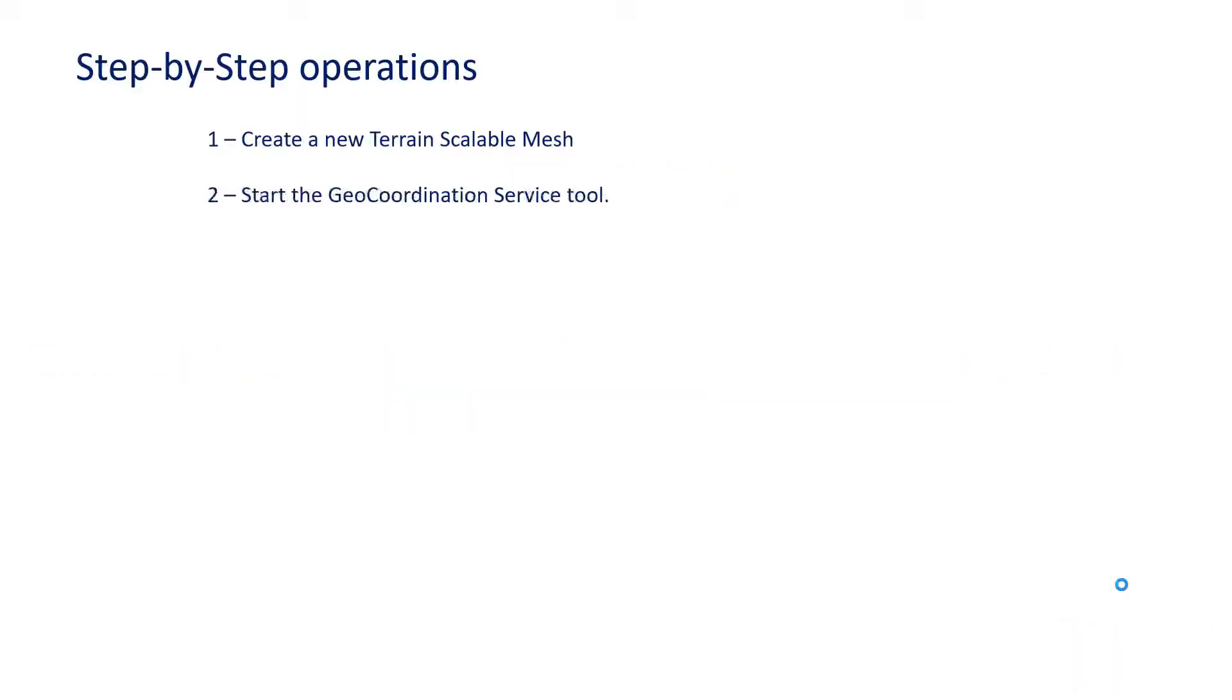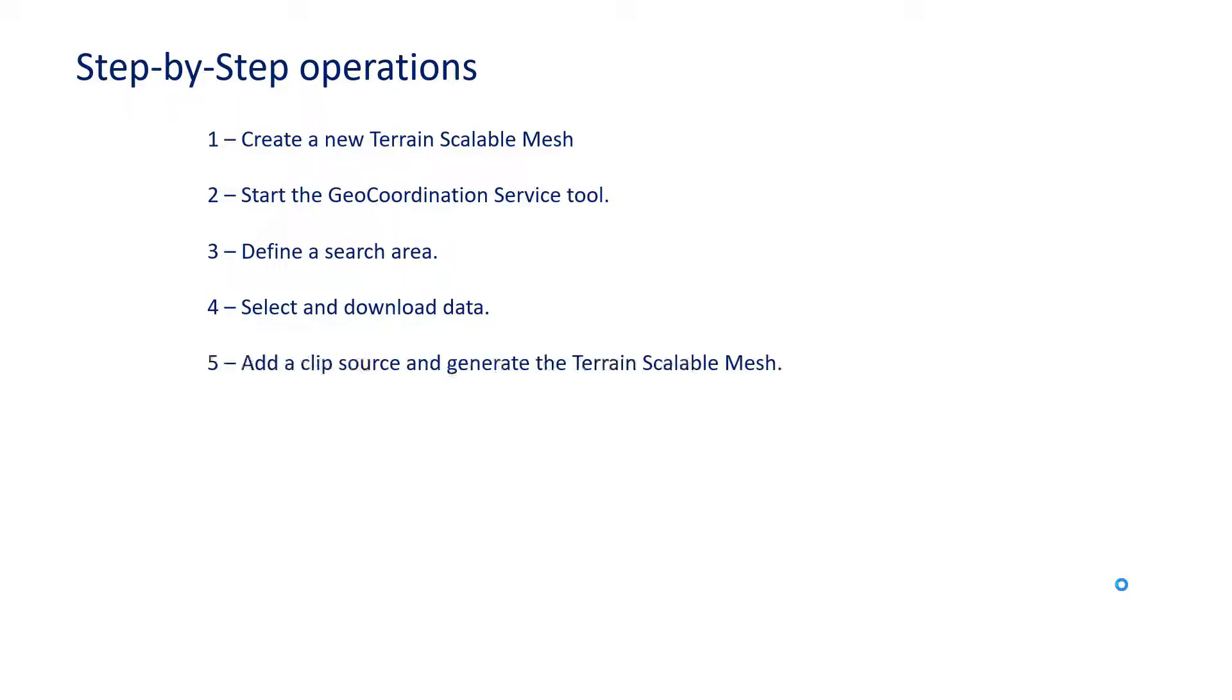First, create a new Terrain Scalable Mesh. Start the GeoCoordination Service tool. Define a search area. Select and download data. Add a clip source and generate the Terrain Scalable Mesh. And finally, navigate the view.